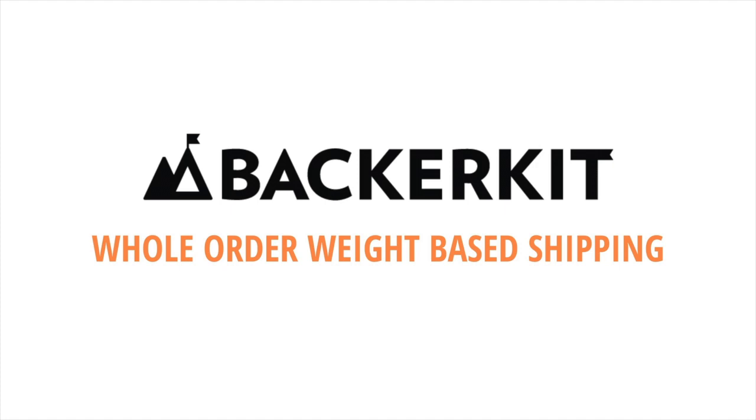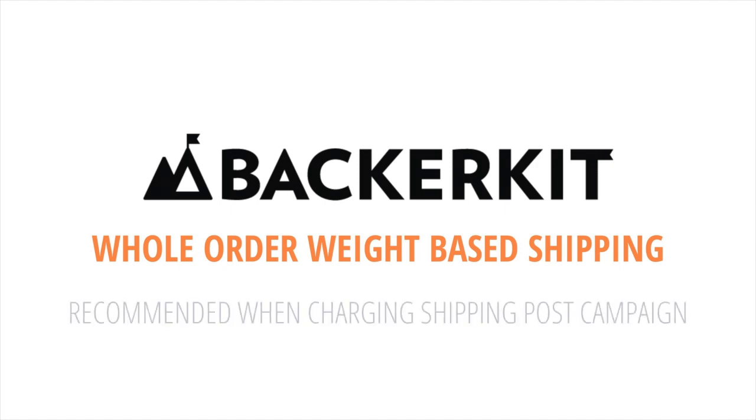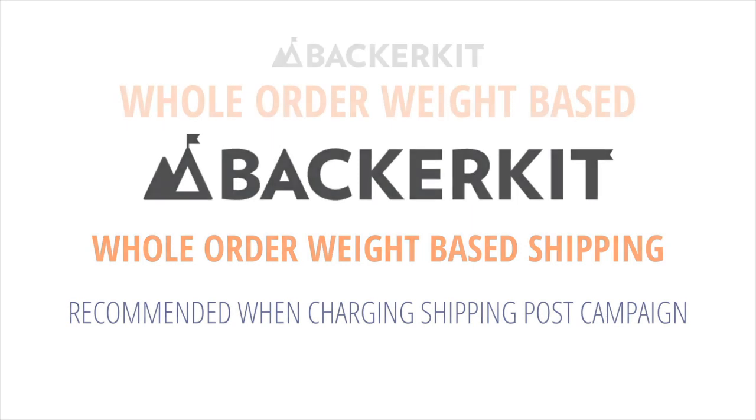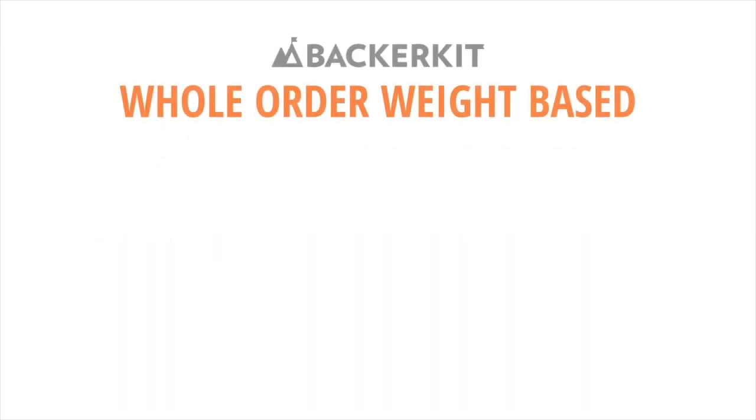How to set up shipping in BackerKit using whole order shipping. You can set up whole order shipping for your project if the following conditions apply.